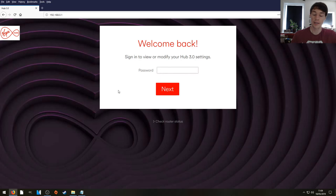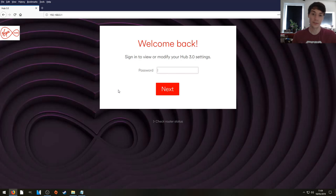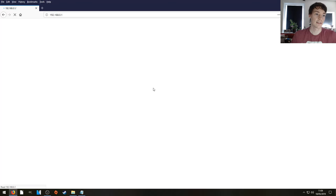You're going to type in your password which can be found on the bottom of the Hub. It's advisable to change. Press next to login.